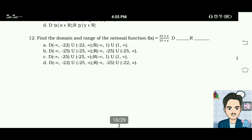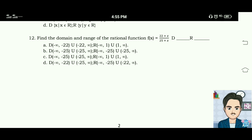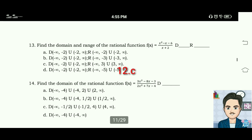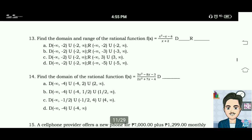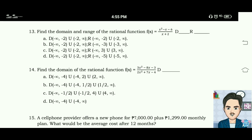Number twelve: find the domain and range of the rational function f(x) equals (22 plus x) divided by (25 plus x). The answer is letter C. Number thirteen: find the domain and range of the rational function f(x) equals (x squared minus x minus 6) divided by (x plus 2). The answer is letter D.